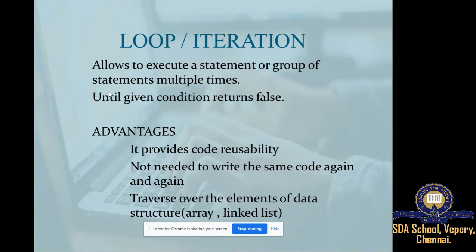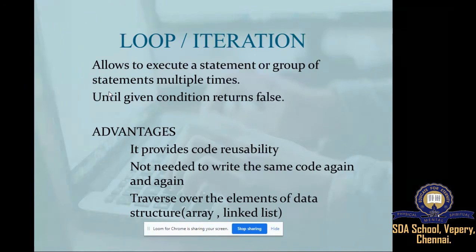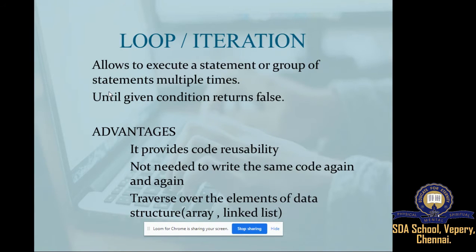The main advantage of using a loop: for example, if you need to print the first 10 natural numbers, instead of using the printf statement 10 times — printf 1, printf 2, printf 3 — you put a single printf statement inside a loop. This loop runs n number of times and prints 10 times. The main advantage is code reusability: instead of writing printf 10 times, you use it only once. The same statement is not repeated.